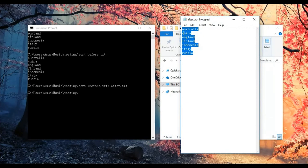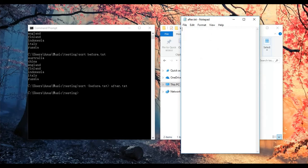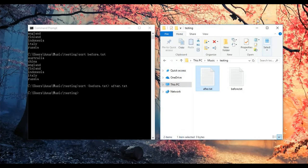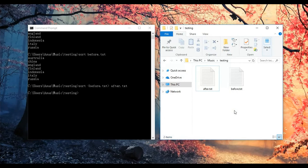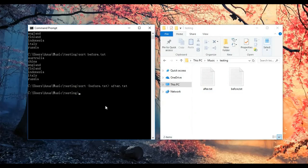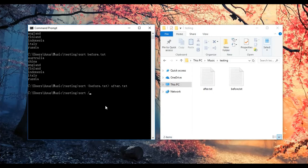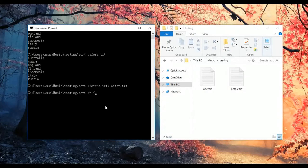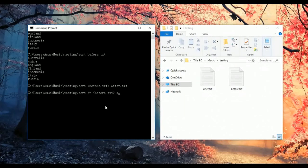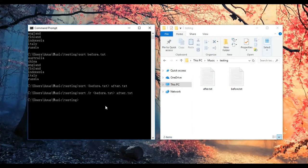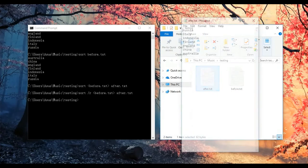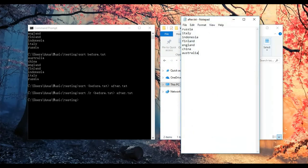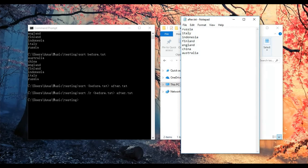Now, let me show you how to sort the content in reverse order. You just need to add '/R' to the command, which will sort from Z to A.